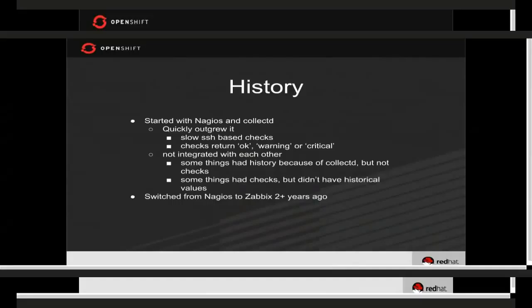Here's a quick history of our monitoring in OpenShift Online. We started with Nagios and CollectD. Nagios almost everyone knows. CollectD is lesser known — it just collects values and can graph them, but it's not an alerting infrastructure, whereas Nagios is. But Nagios doesn't have the graphing aspect of values over time, so we were using those two as disparate things.